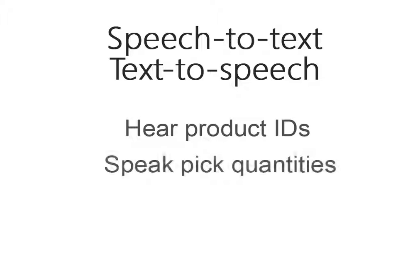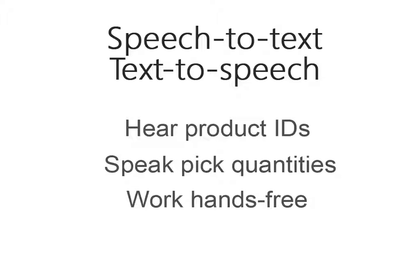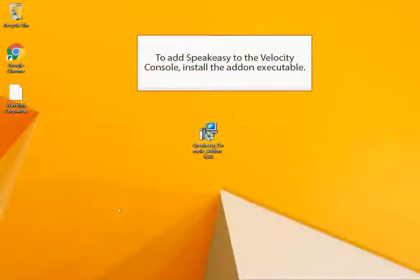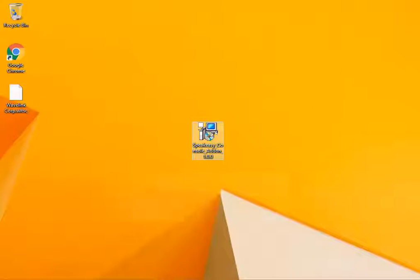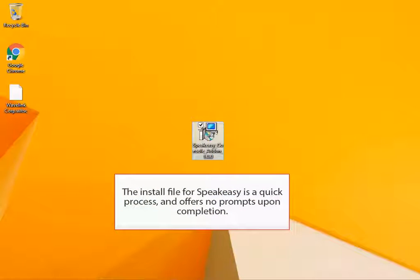Speakeasy enables the use of speech-to-text and text-to-speech during a session. To add Speakeasy to the Velocity console, install the add-on executable. The installation for Speakeasy is a quick process and offers no prompts upon completion.